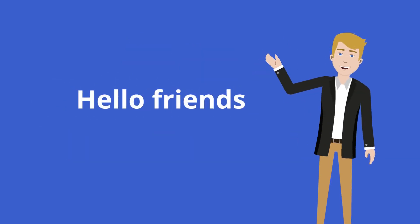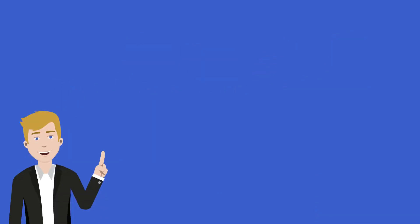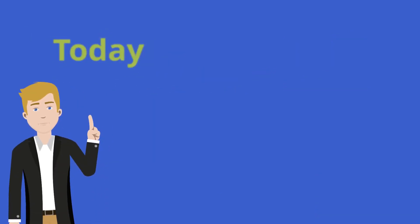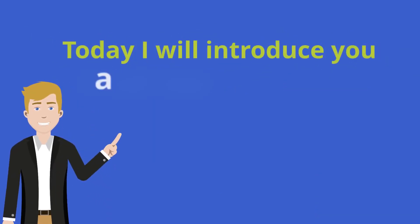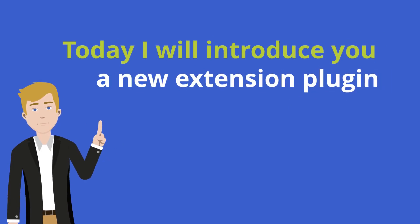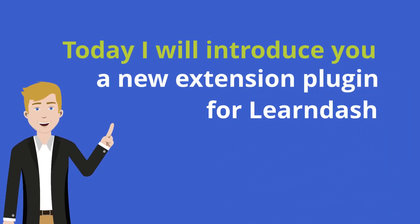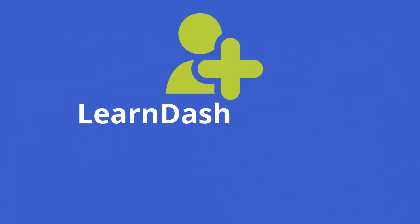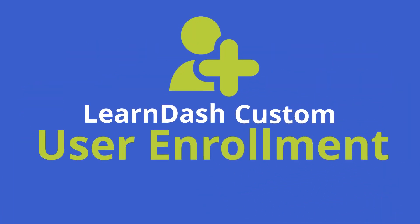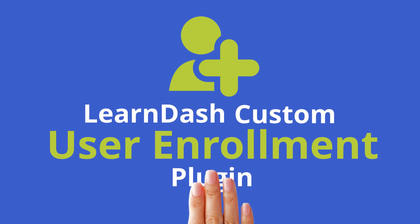Hello friends! Today I will introduce you to a new extension plugin for LearnDash: LearnDash Custom User Enrollment Plugin.